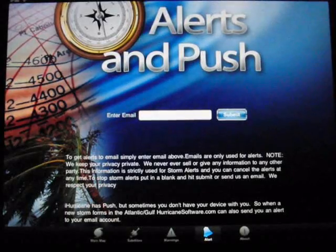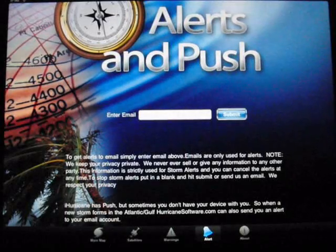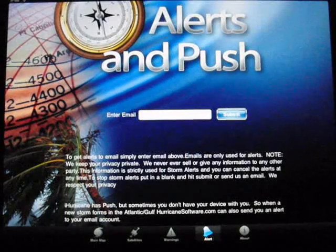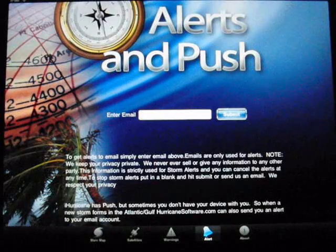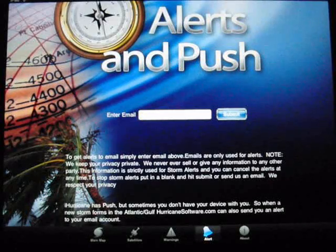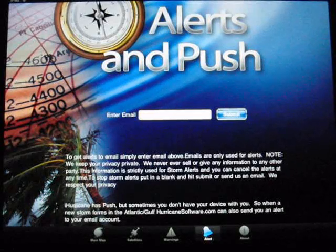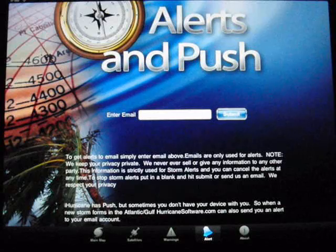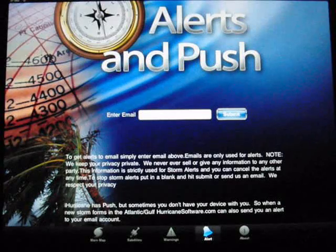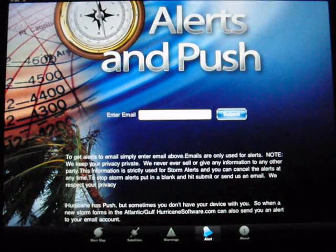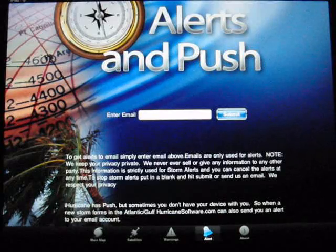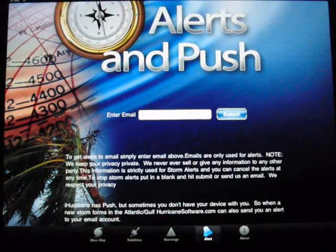The alerts — I haven't signed up for this since I get alerts from a different source, but apparently this program will alert you by email. It also has push alerts in the application for the iPad, so that's something that I will like when storms start kicking up in the Gulf of Mexico.